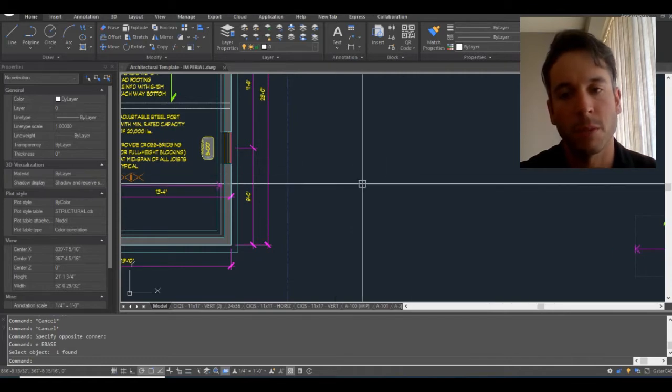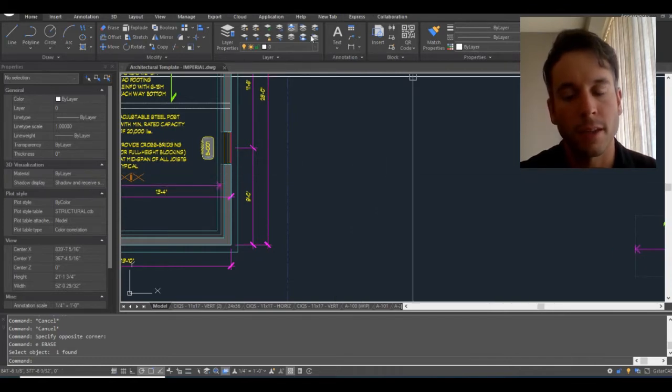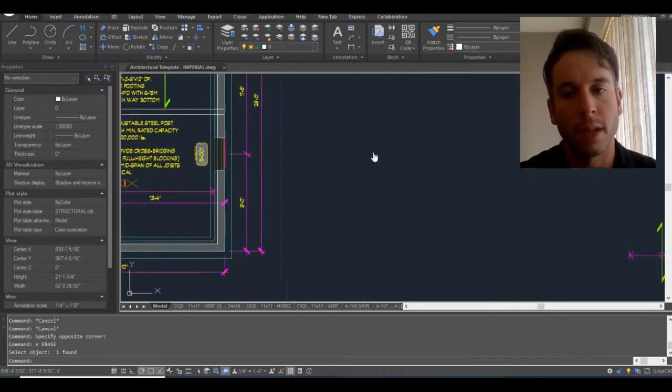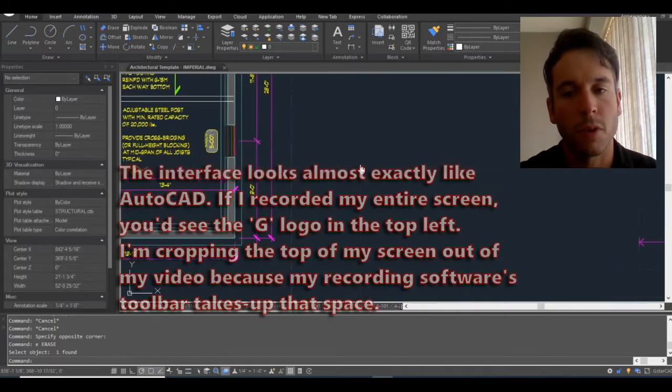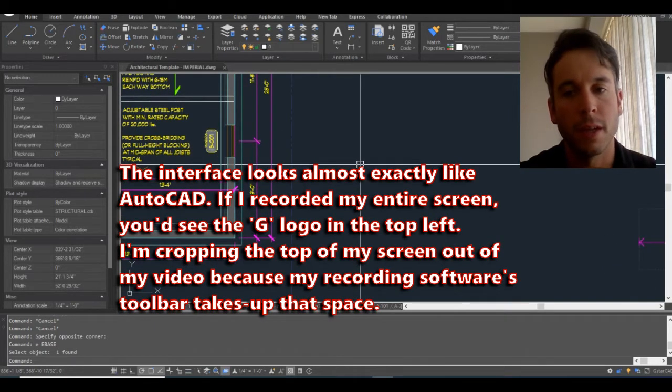It's more about my side project at the moment. I recently purchased a program called GSTAR CAD. It's an AutoCAD work-alike. I'll talk more about that in other videos coming up.